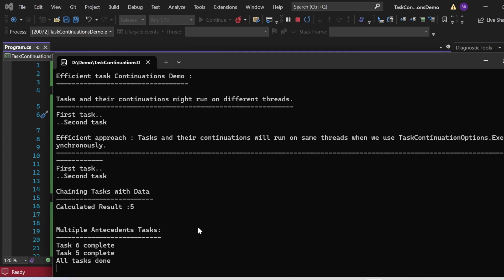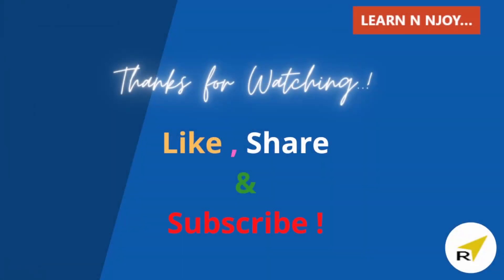That brings me to the end of today's session. To sum up: continuations allow us to define sequences of tasks where each subsequent task starts based on the completion of the previous one. This is useful for creating complex workflows and managing dependencies between tasks. If you liked this video, hit the like button, share it with your friends and colleagues, and subscribe to my channel if you haven't already. Thanks for watching — see you in the next video.